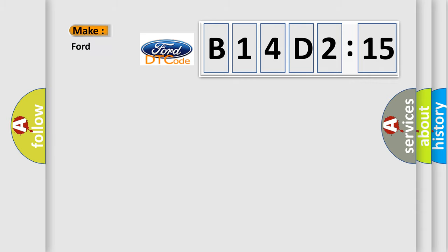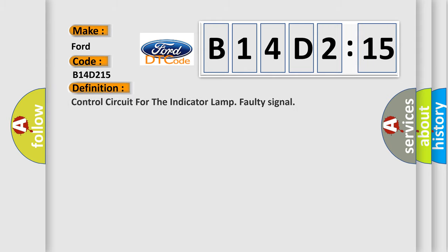So, what does the diagnostic trouble code B14D215 interpret specifically? For car manufacturers like Infinity, the basic definition is: Control circuit for the indicator lamp faulty signal.